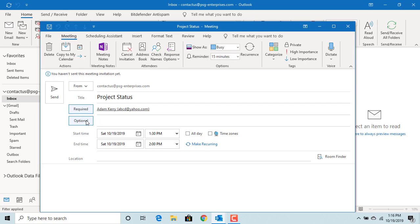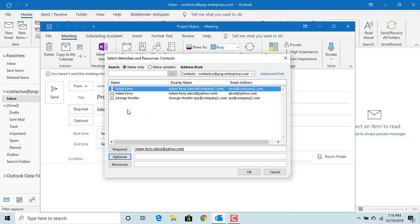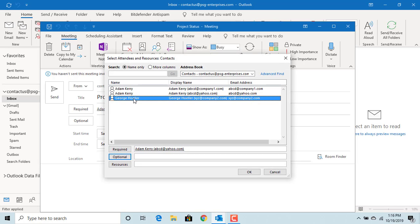Optional: Here you can enter email addresses of people who are not required for the meeting but they are welcome to attend. Same as required, you can enter addresses or select from the address book.